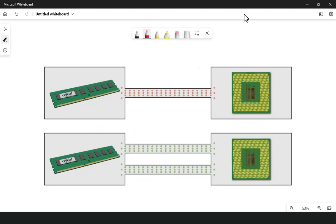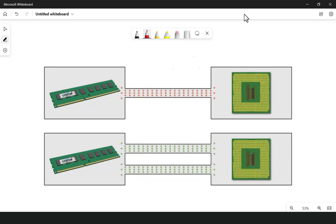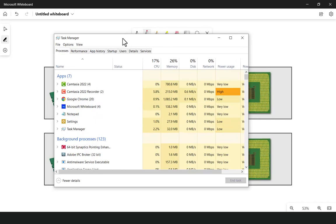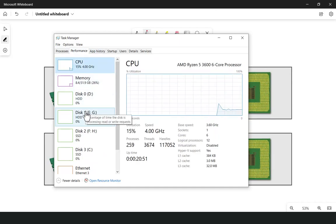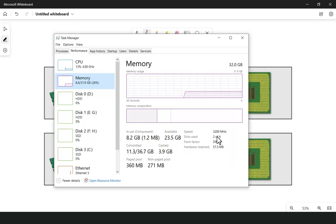The next step is: how do you know if you are using single channel, dual channel, or quad channel? To identify what channel you are using, you have two options. You just need to press Ctrl+Alt+Delete from your keyboard and the Task Manager will open. Go to the Performance tab and here you can see all your components: CPU, memory, disk, and GPU. Click on Memory and you will see in the Slots section it says 'two of four' — it means I am using two slots out of four.